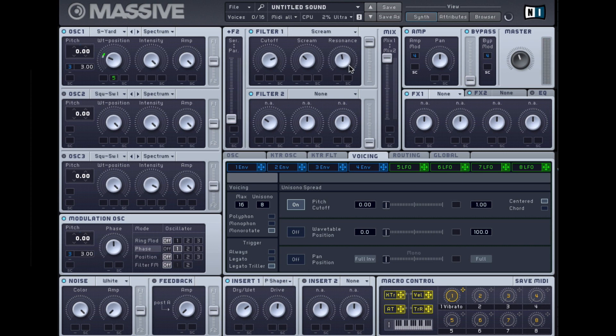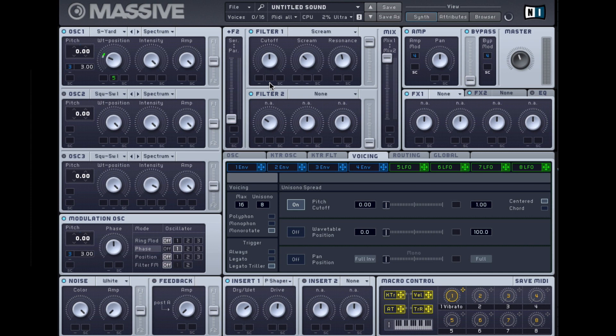You can hear when the oscillator is going through that filter, it's got more harmonics, more distortion. It's beginning to sound pretty aggressive already.